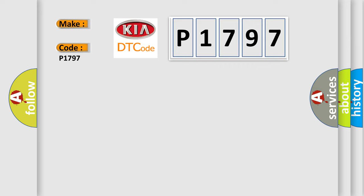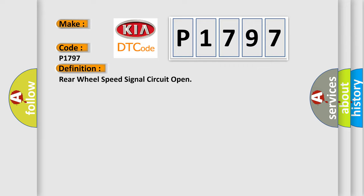The basic definition is Rear wheel speed signal circuit open. And now this is a short description of this DTC code.